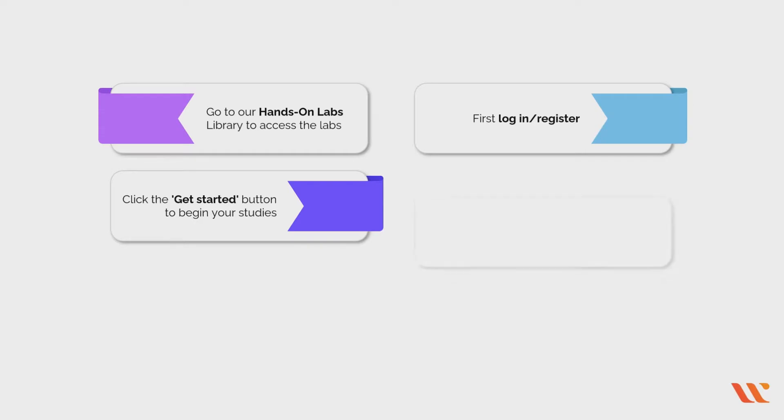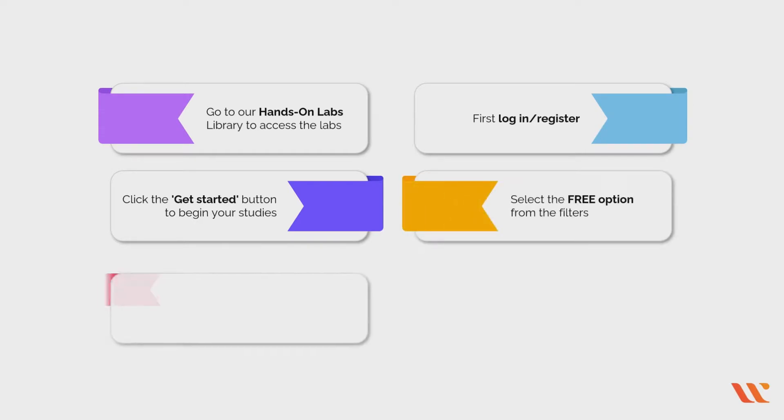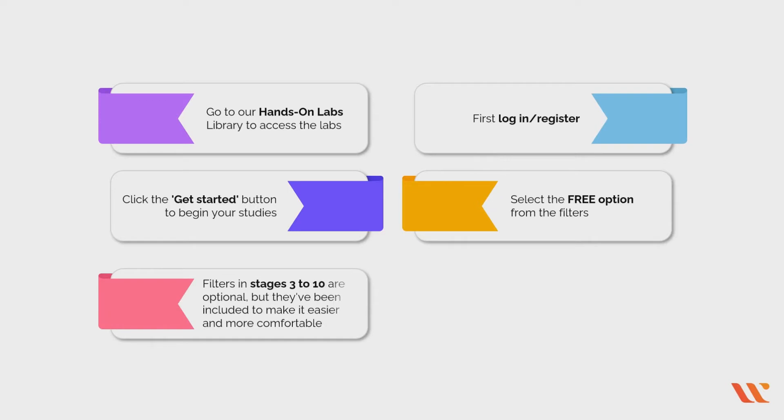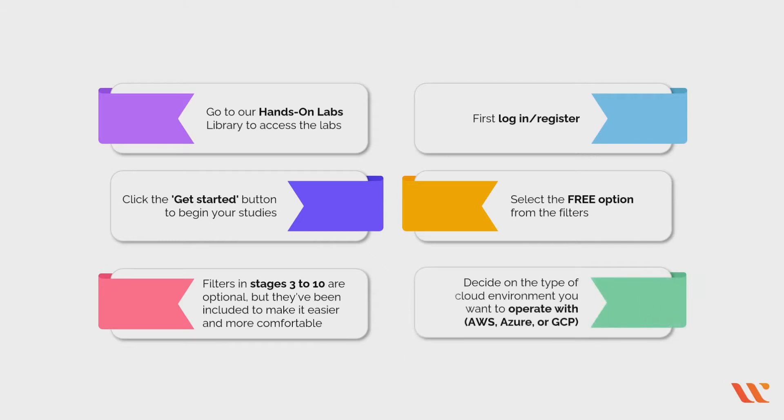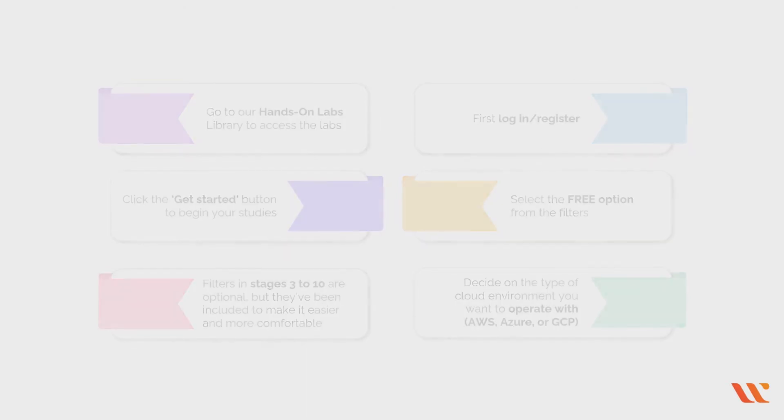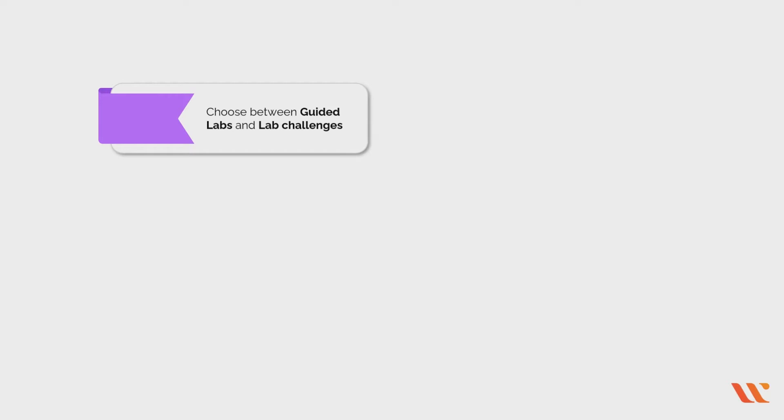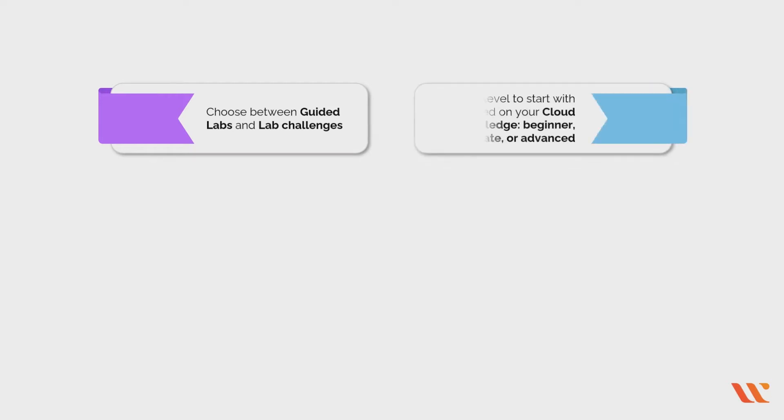Optional: access the free labs made available for you to get a feel of the environment. Select the 'Free' option from the filters. Filters in stages 3 to 10 are optional but have been included to make it easier and more comfortable for you to choose the best lab. Decide on the type of cloud environment you want to operate with: AWS, Azure, or GCP, depending on your learning needs.